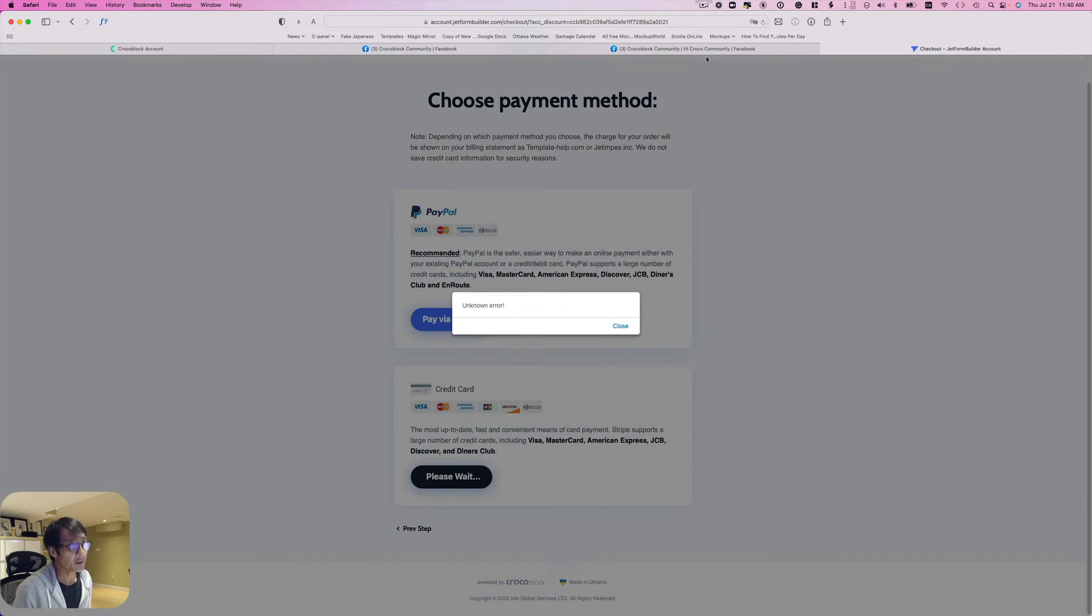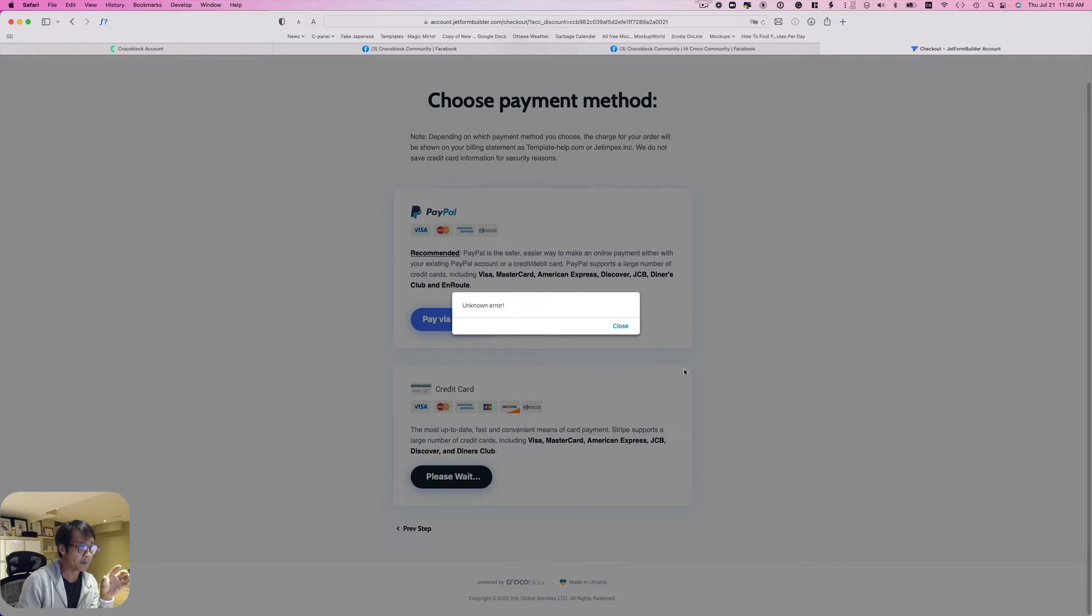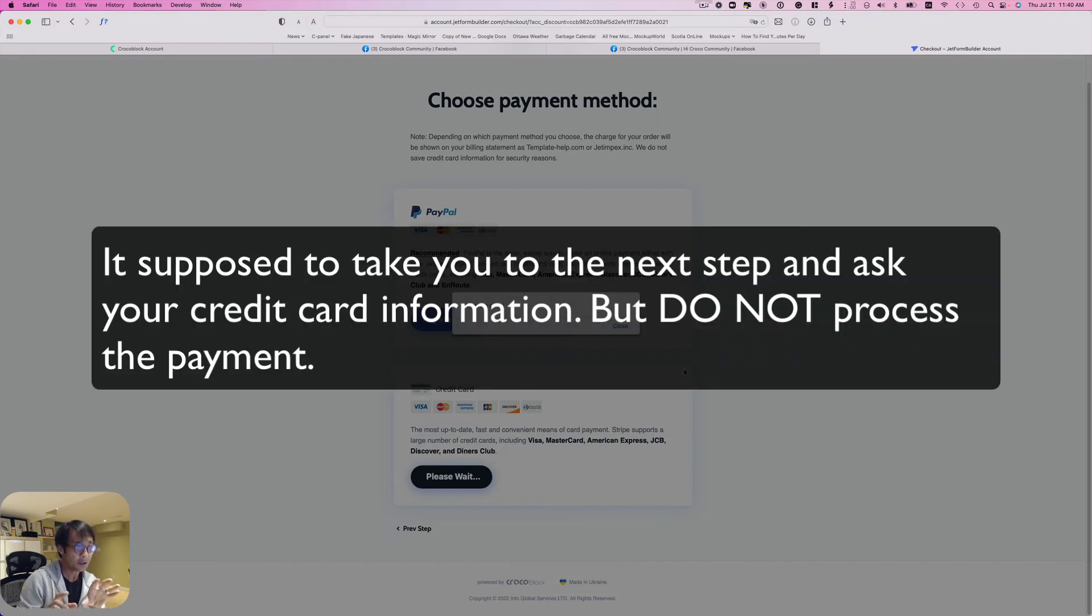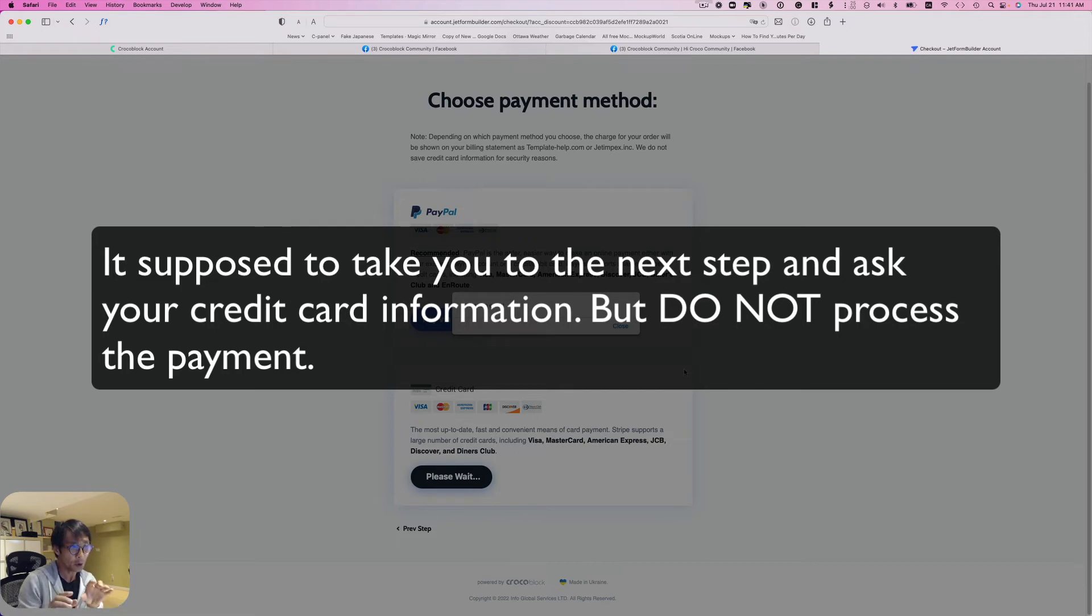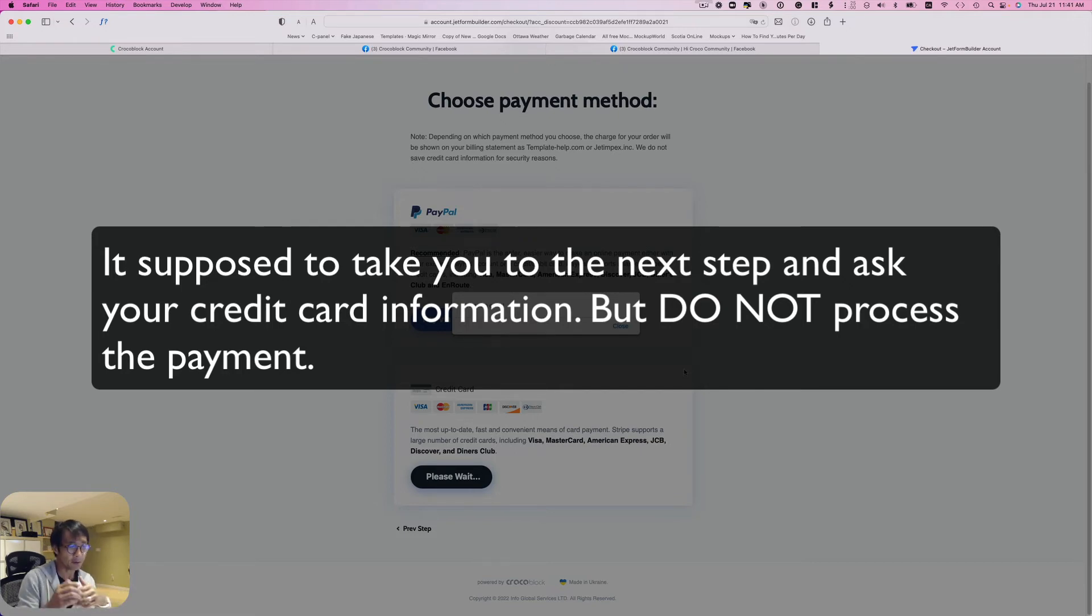It should take you to the next section asking you to put a credit card number information, but don't do it. You just go back. Don't put the credit card information.